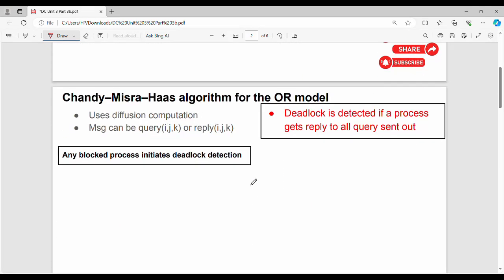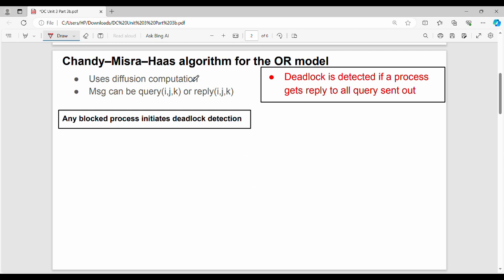Unit 3 is the main question. If you look at the N-model, the key points: diffusion computation is used for deadlock detection. We can use the entire network for deadlock detection. A process can initiate a query Q(i,j,k), where process i initiates, process j is the source, and process k is the destination. Deadlock is detected if a process gets replies to all queries sent out.